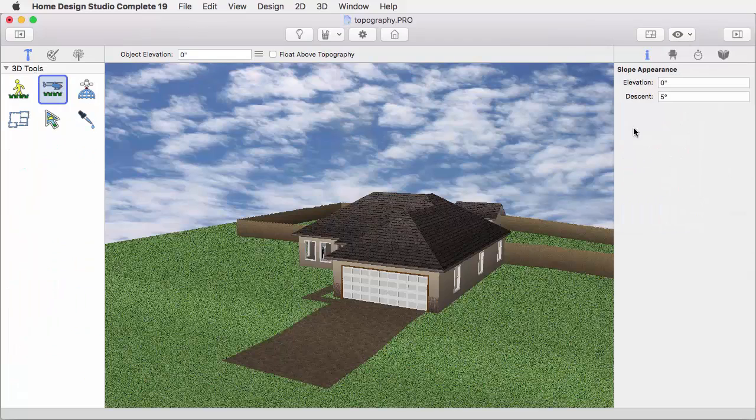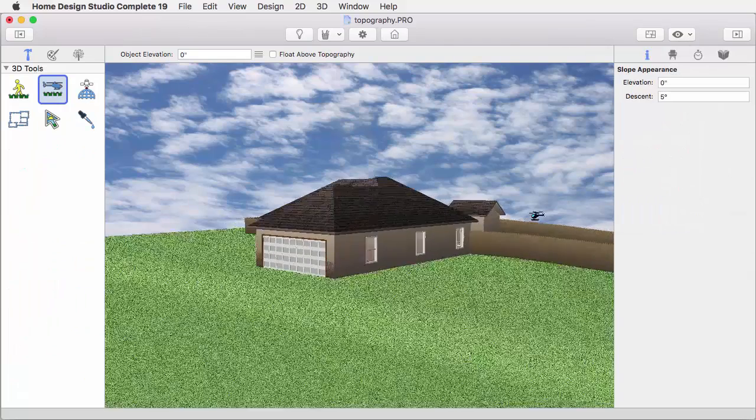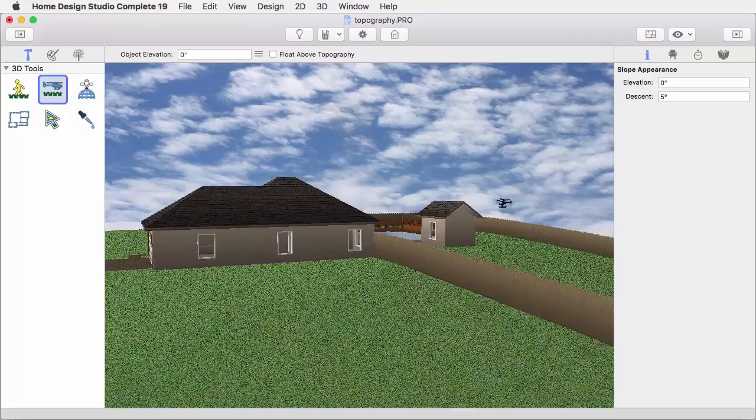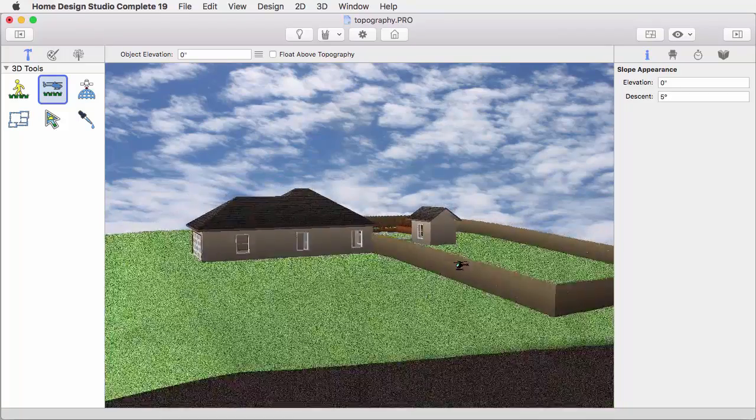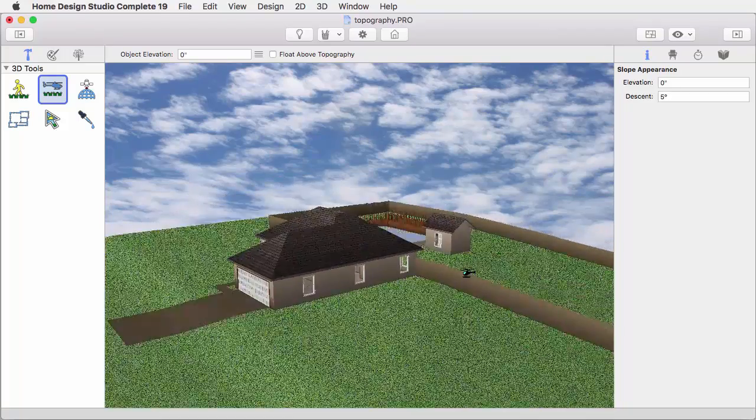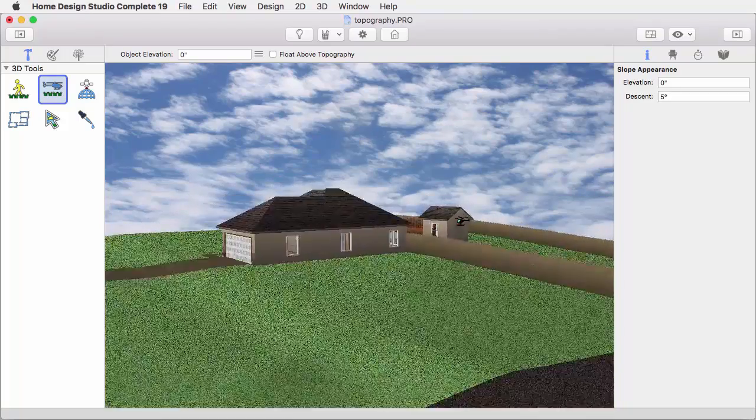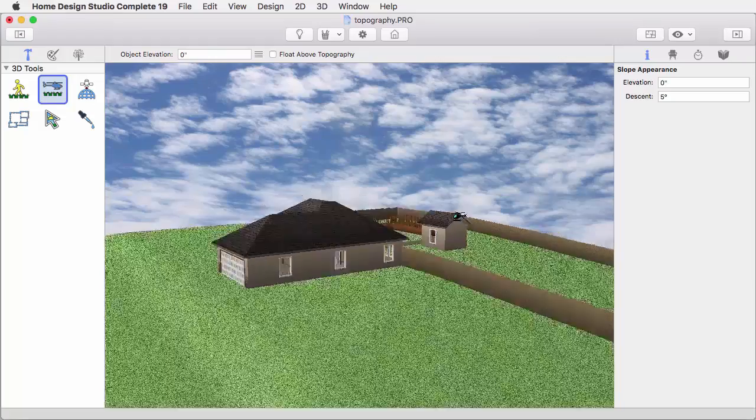Now we'll get a better view, so that you can see what those two different slopes look like together. So you have multiple slopes in the same drawing.